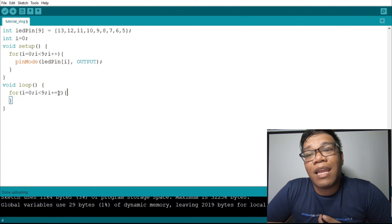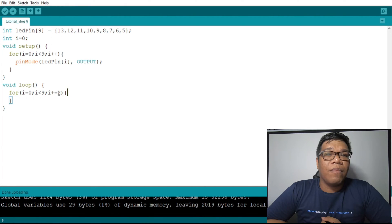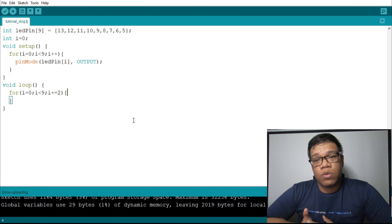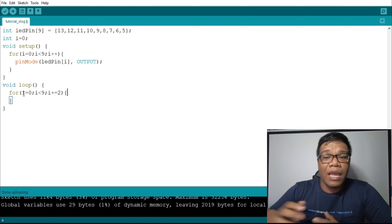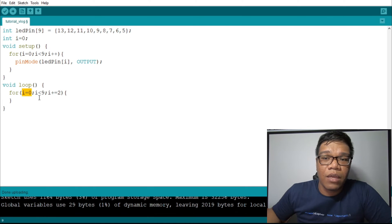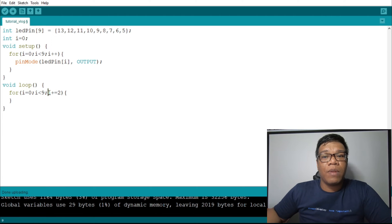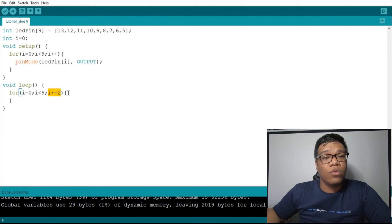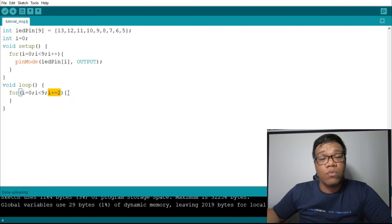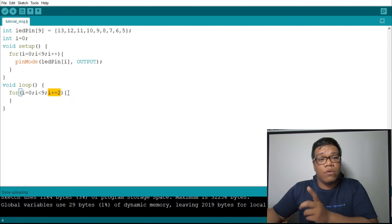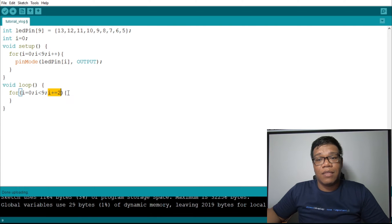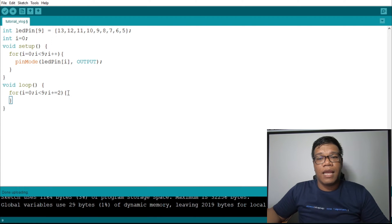So what will happen is it will increment by 2s. You have i equals to 0. When it supplies the code inside the for loop, it increments by 2. So it goes: 0, then 2, then 4, 6, and 8. Let's try.